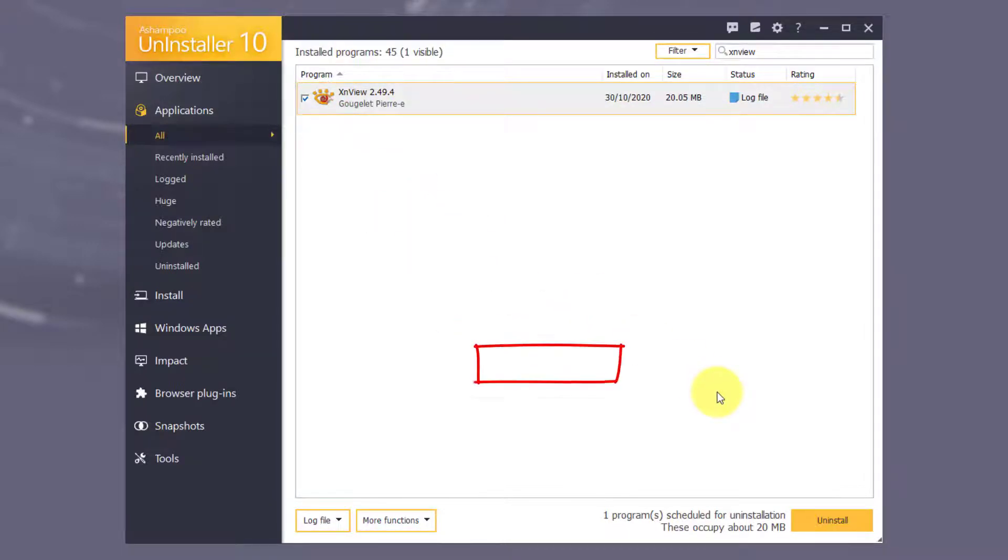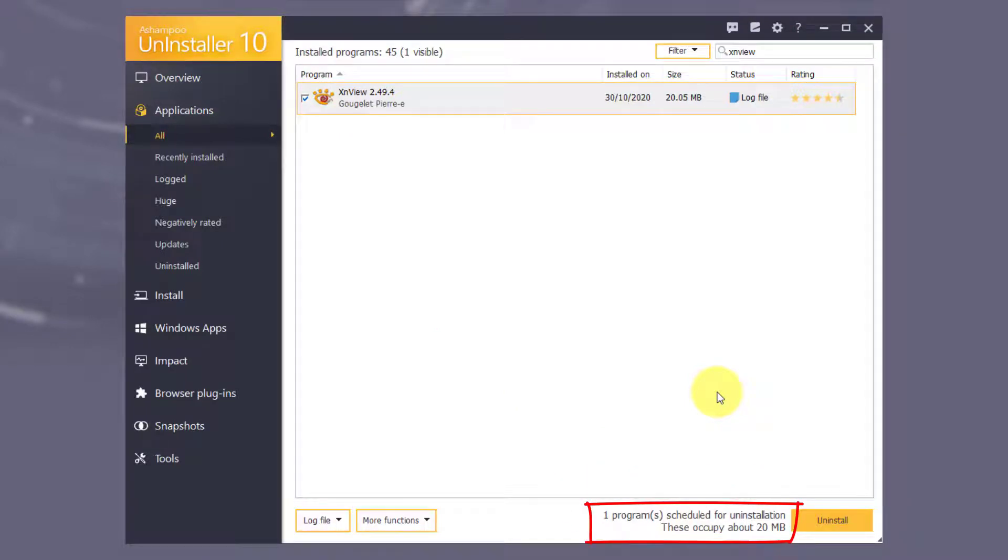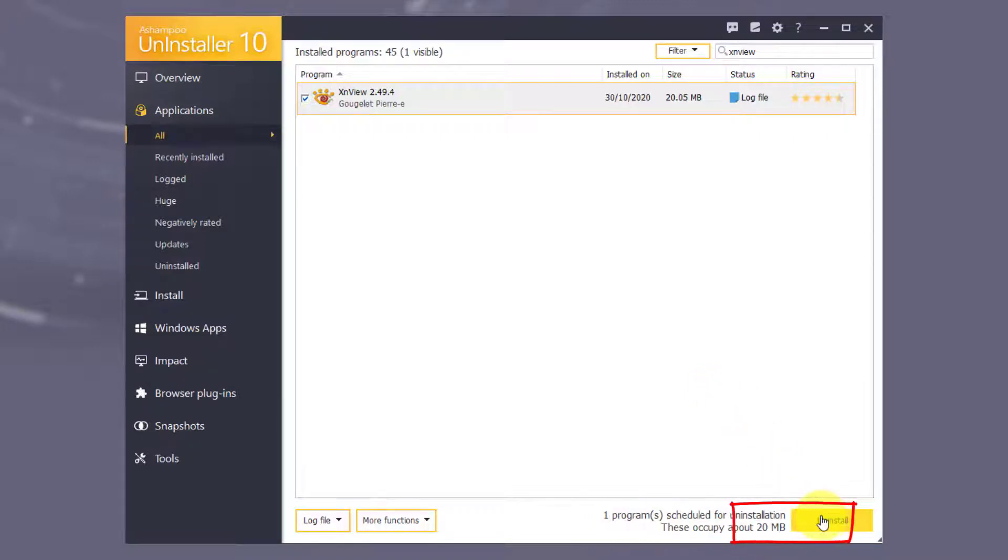The number of selected programs and the reclaimable disk space is displayed to the left of the Uninstall button. Click Uninstall to trigger the uninstall process.